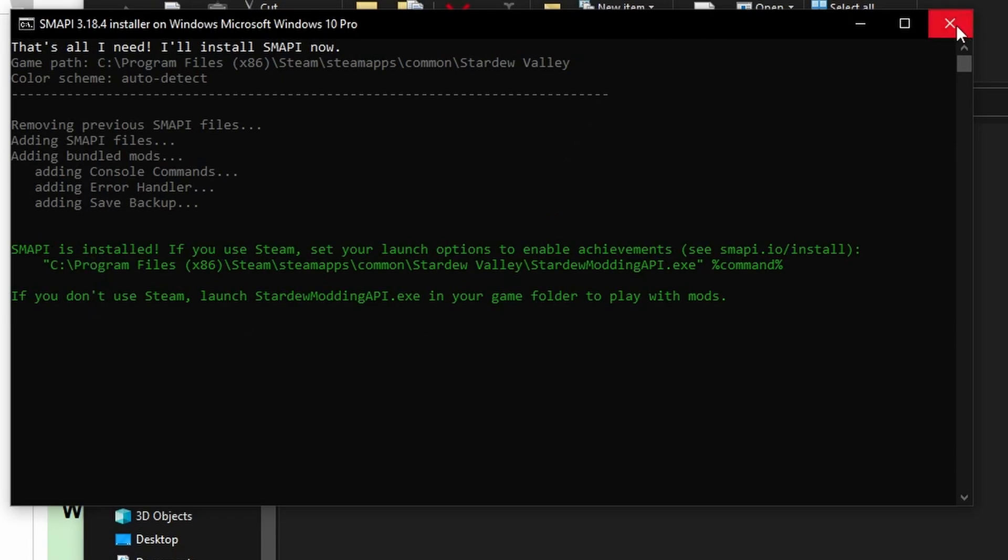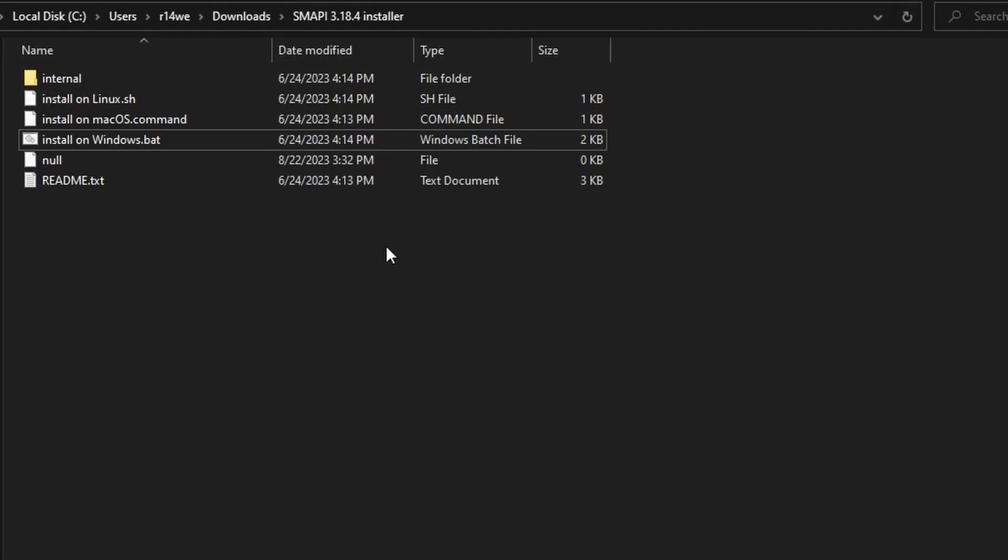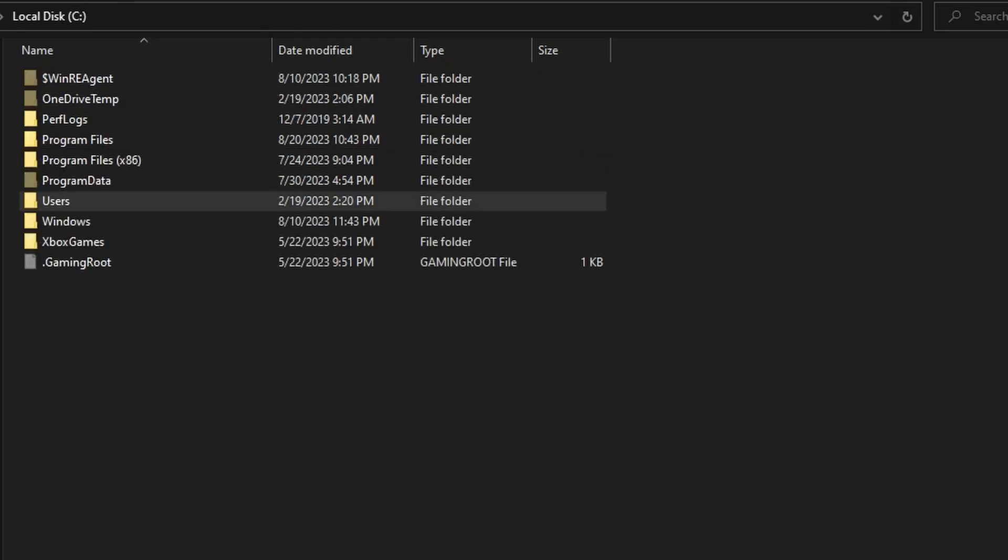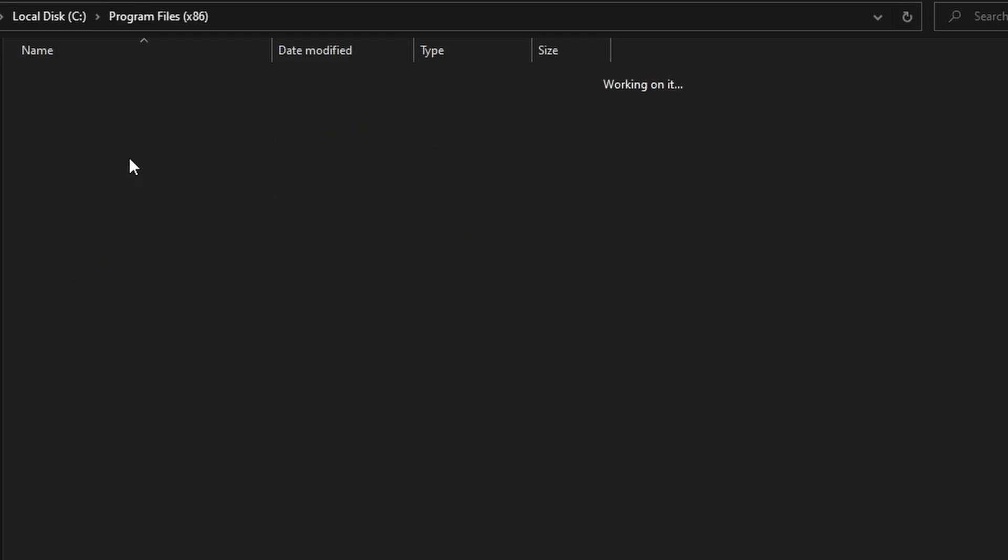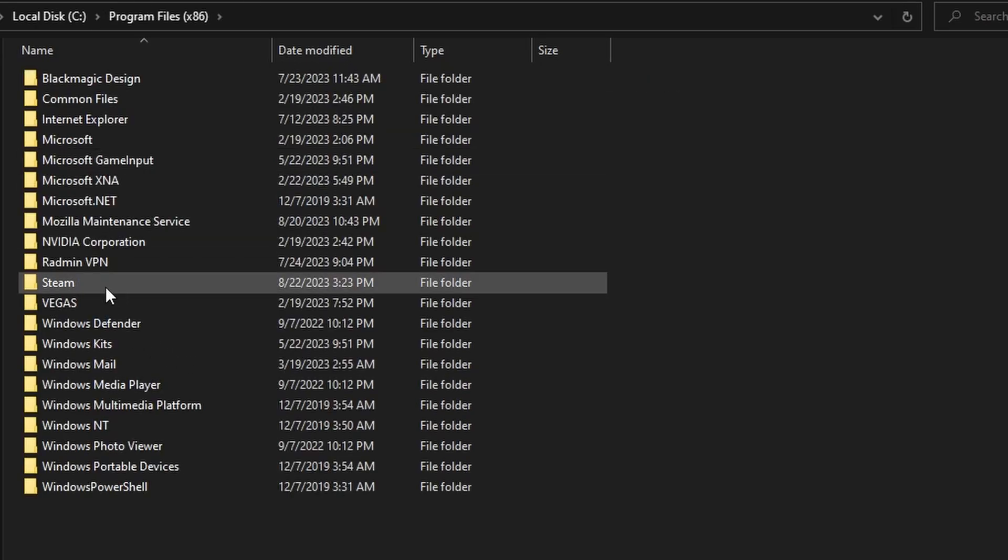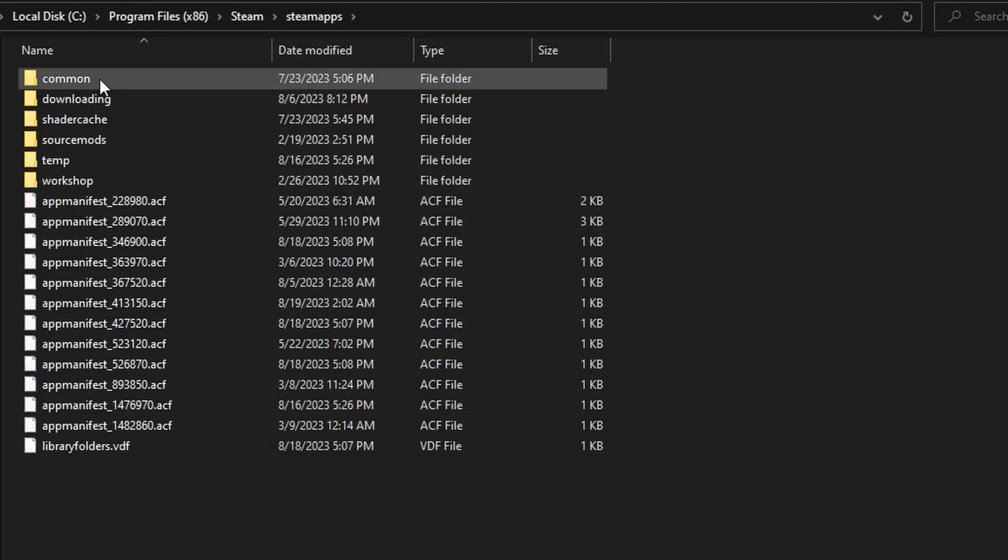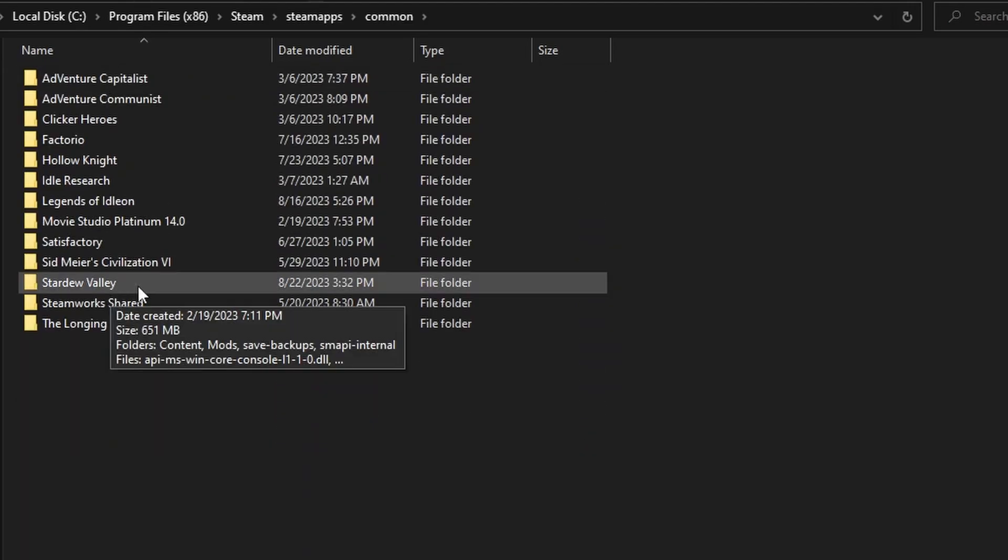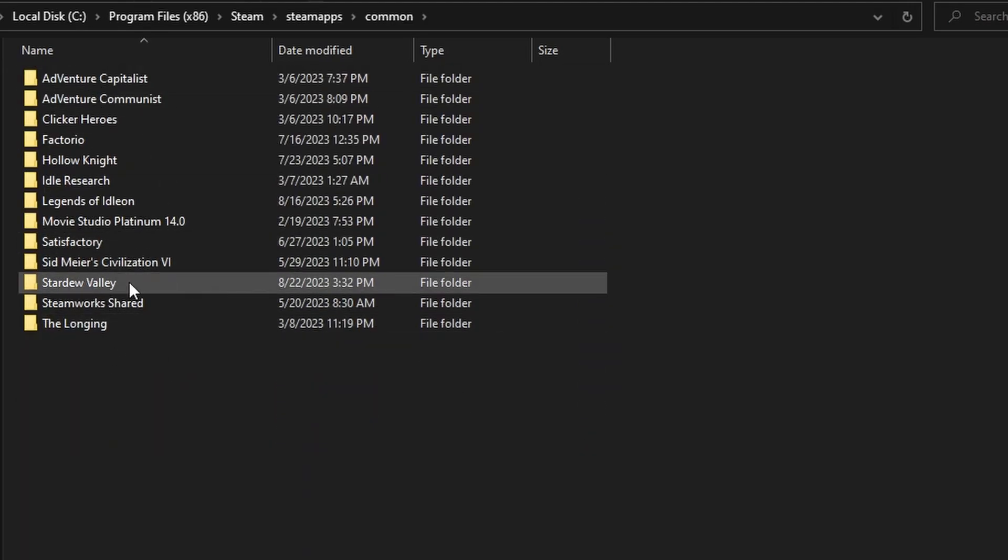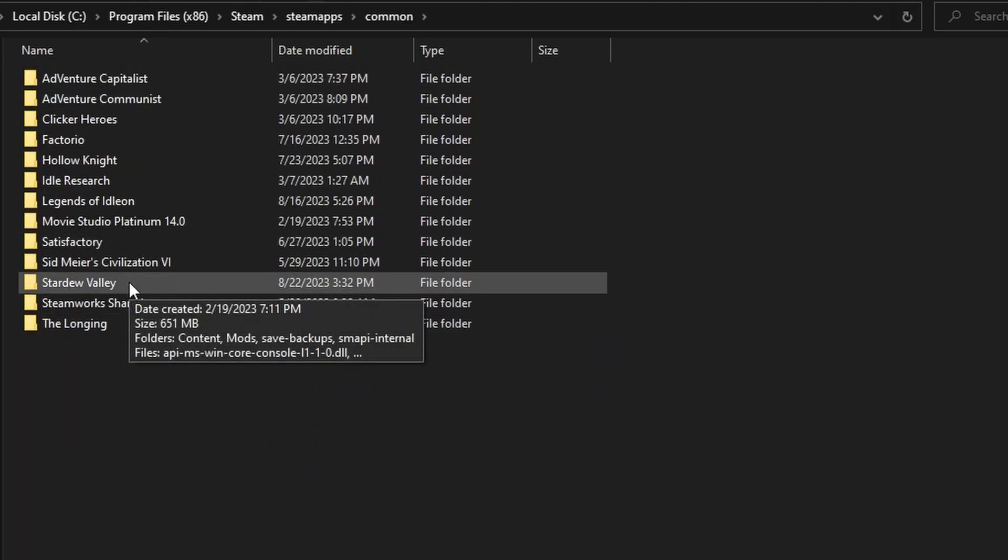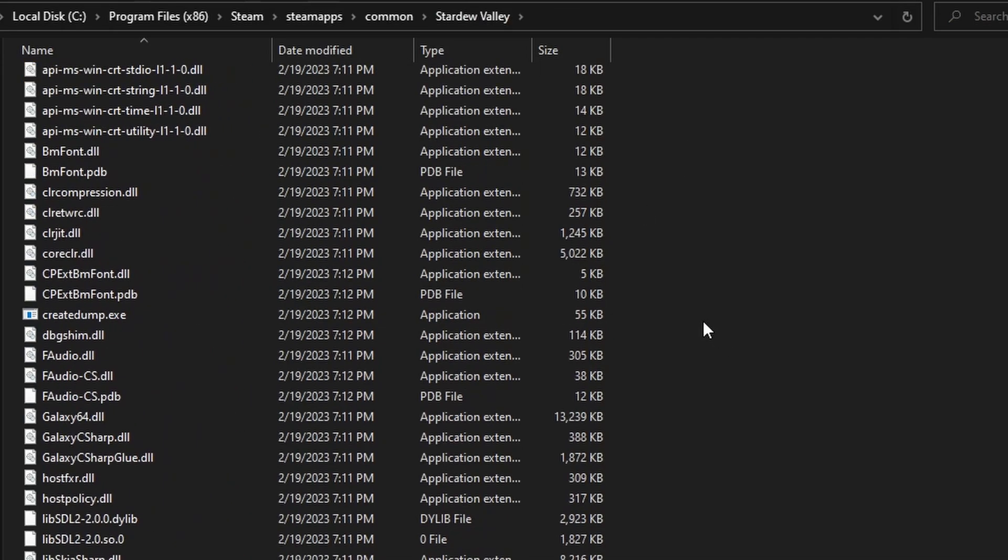Now, while you're still in your file explorer, you'll want to navigate to your Stardew Valley folder. So for most it'll probably be on your C drive, Program Files x86, then Steam, SteamApps, Common, and you're going to find Stardew Valley under your list of games here. This is your Stardew Valley folder.